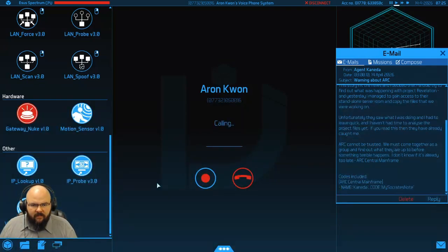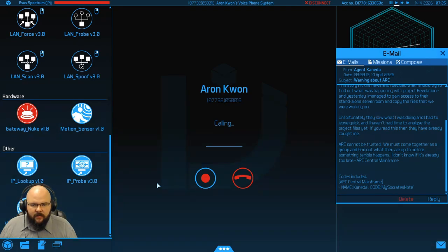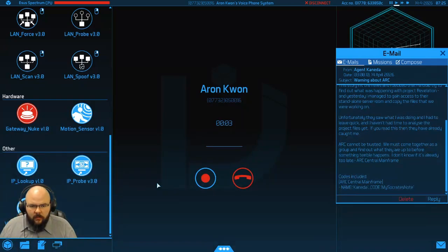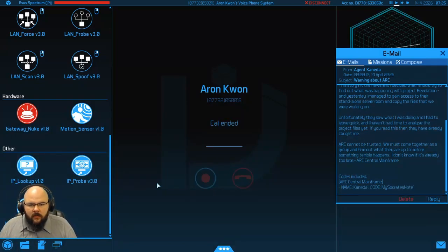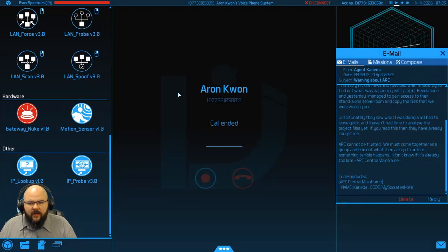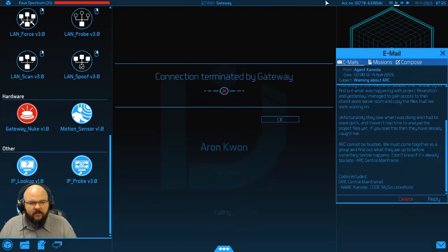Pick up, pick up, pick up. Come on. And there we go, we've got our voice sample.